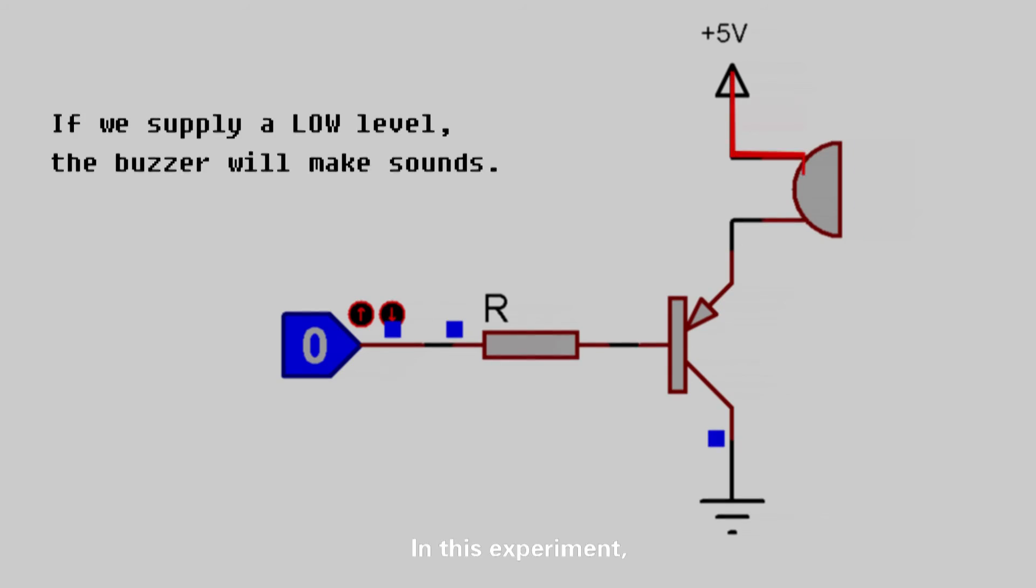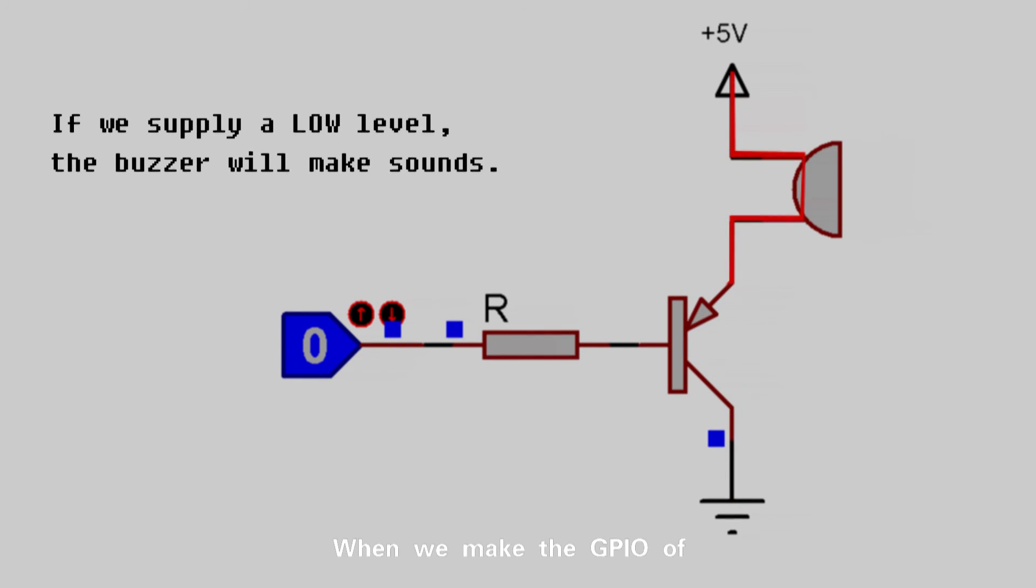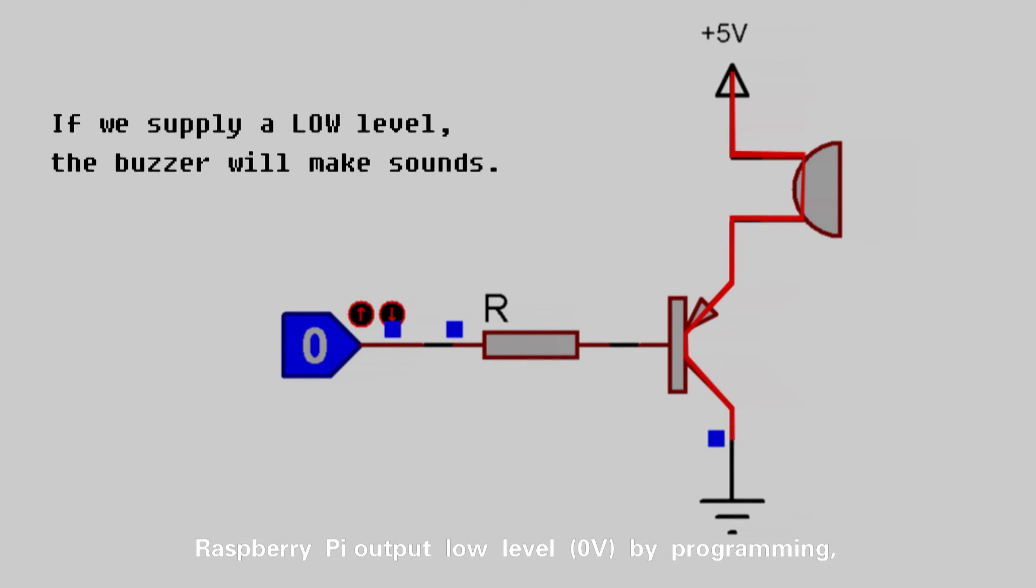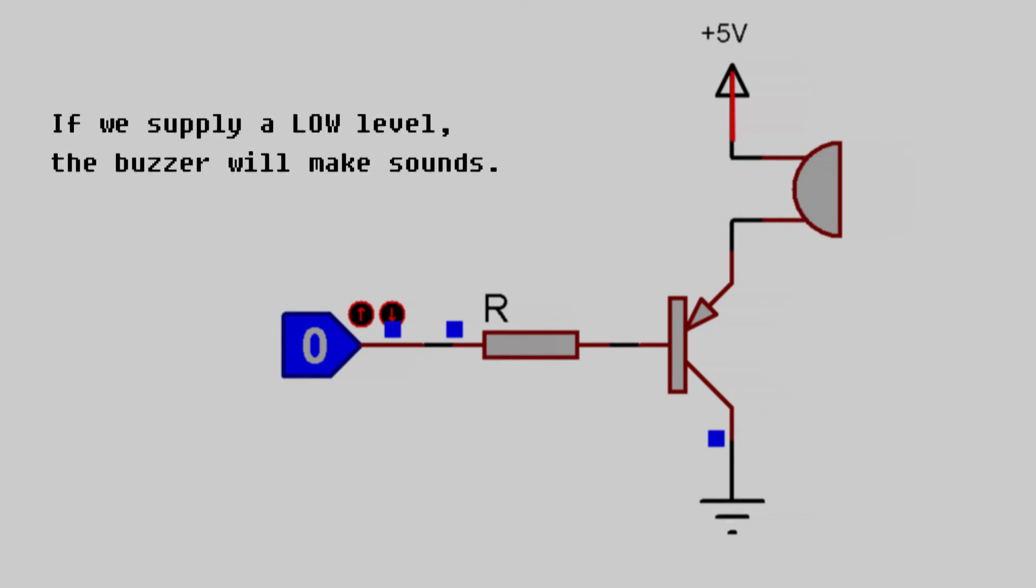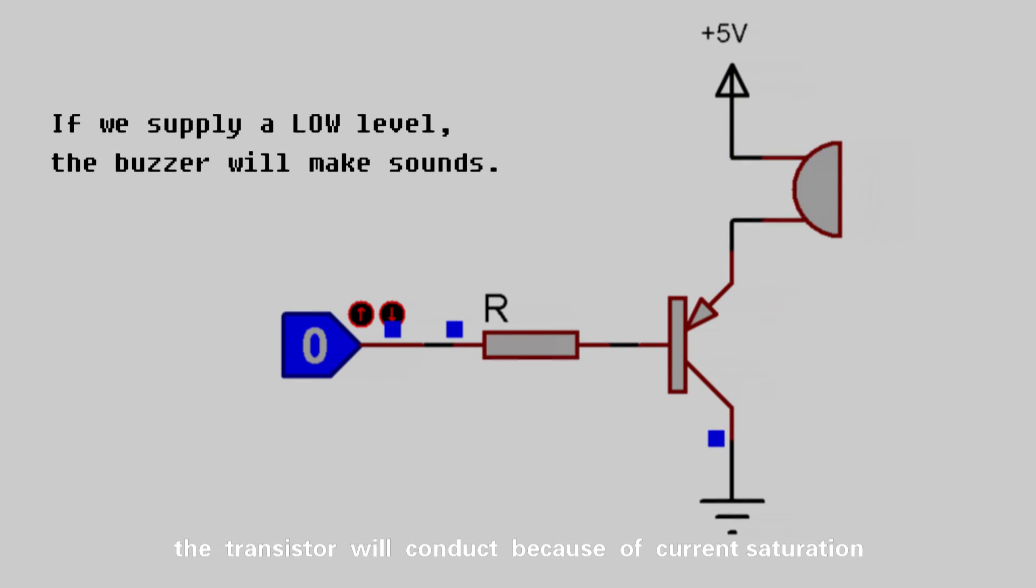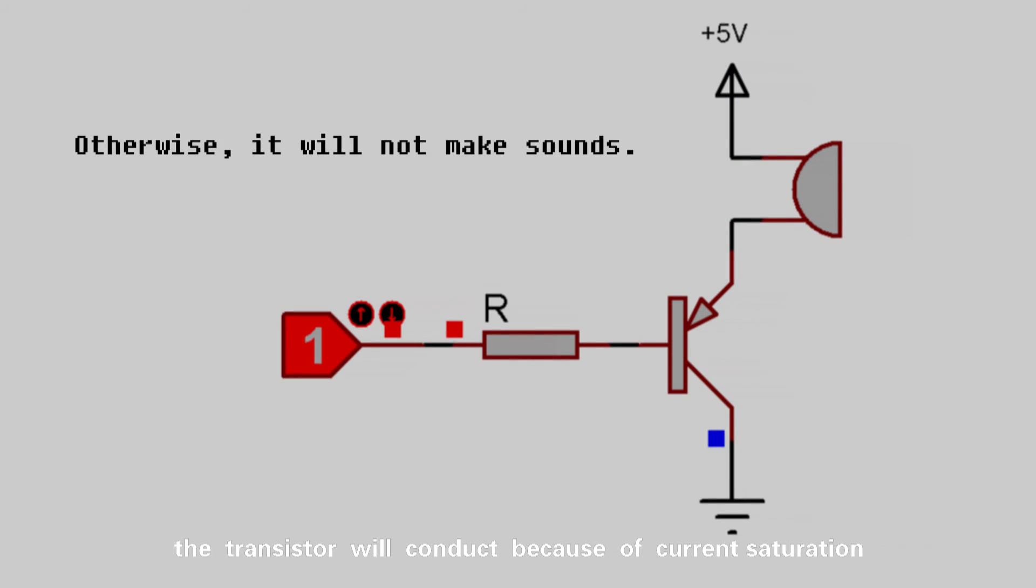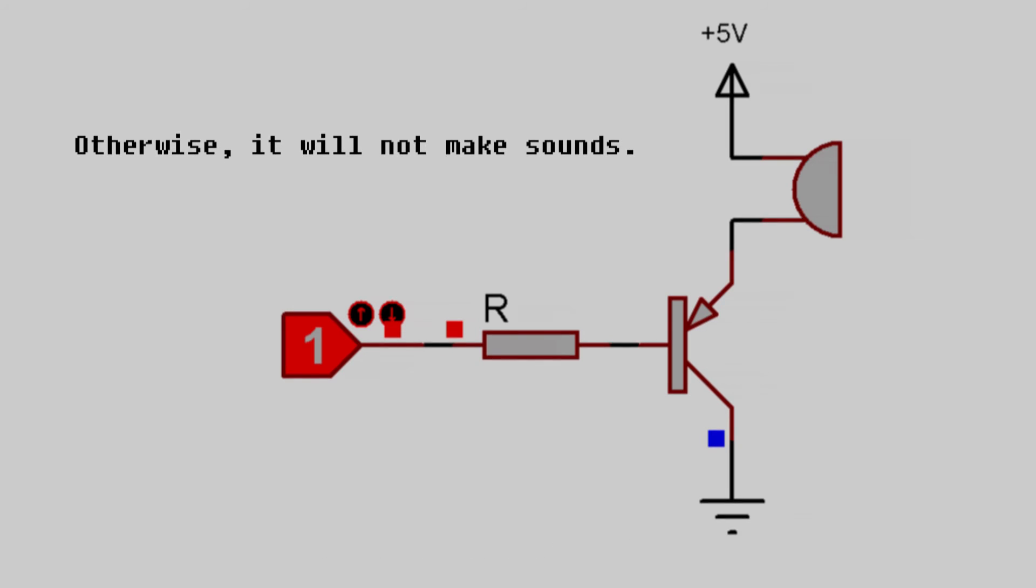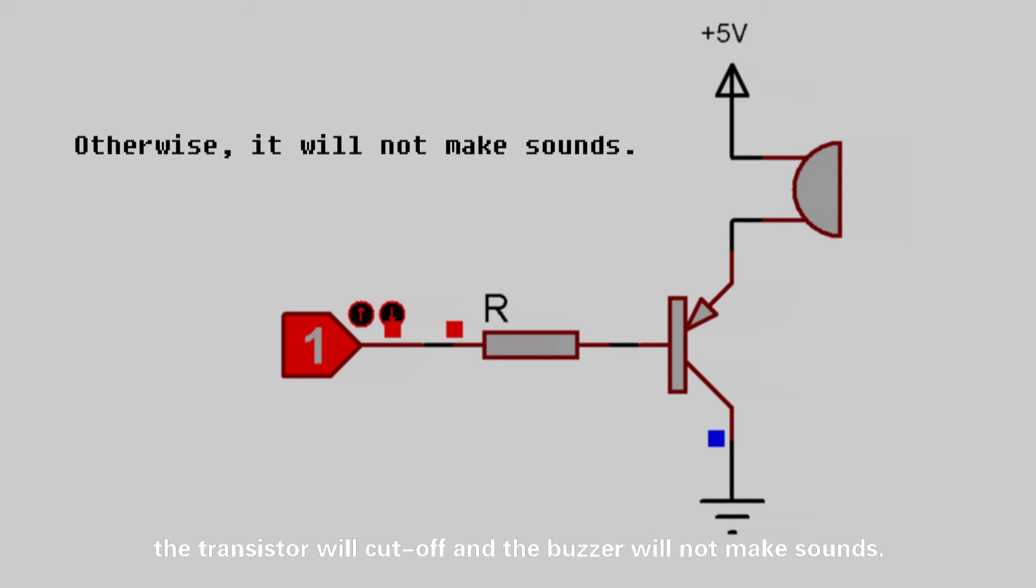In this experiment, we use an active buzzer. We will make the GPIO of Raspberry Pi output low-level by programming. The transistor will conduct because of current saturation, and the buzzer will make sounds. But if we supply high-level to the IO of Raspberry Pi, the transistor will cut off, and the buzzer will not make sounds.